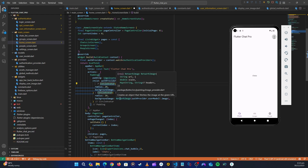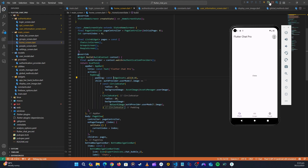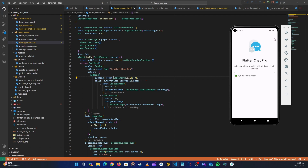Let's add the const keyword here and also here. Now let's do a hot restart. You can see it's loading - alright, it has taken us back to the login screen.